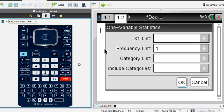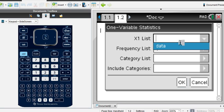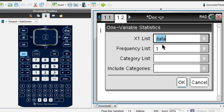Okay, my X1 list, you can either hit this arrow over here and see what variables you have in. The only variable that I have is data, which is why you have to name it, because otherwise if you don't name it, then you won't be able to pull up any values.